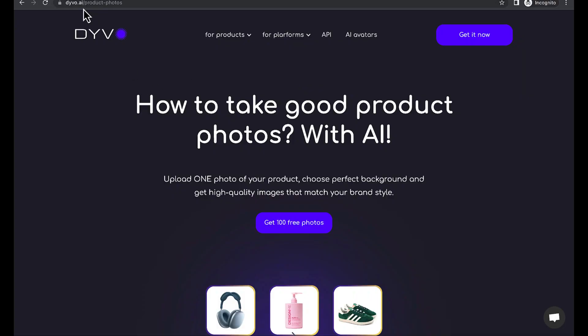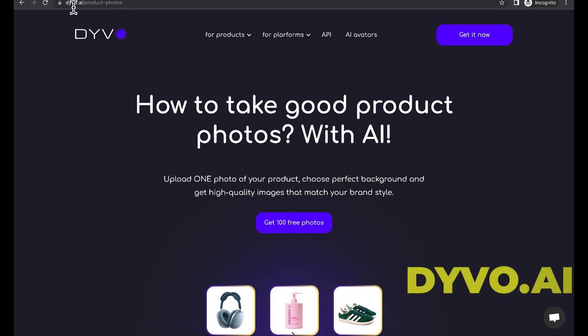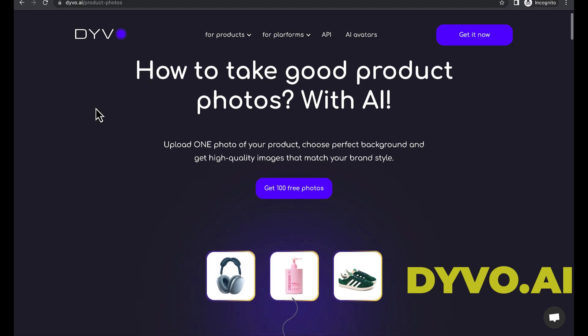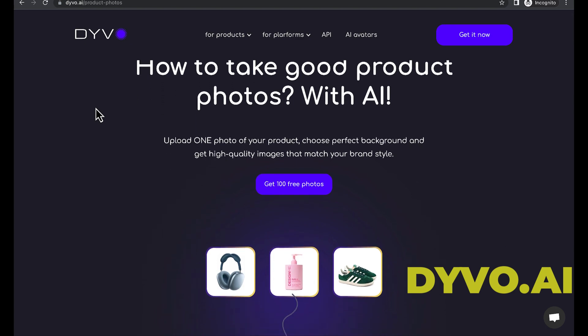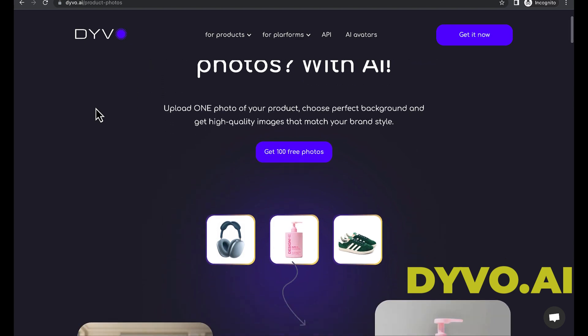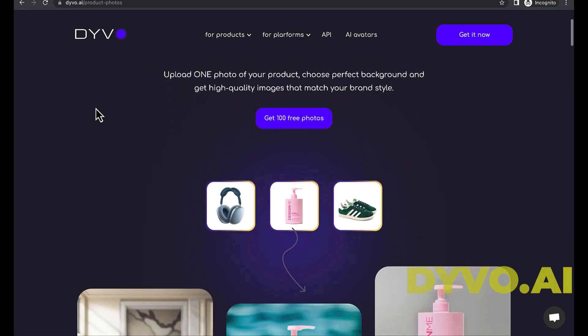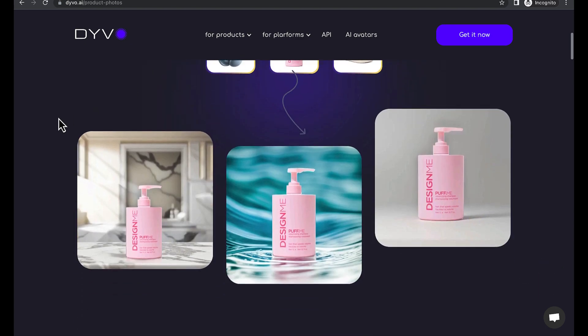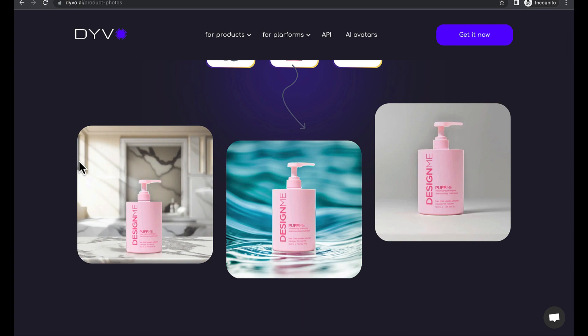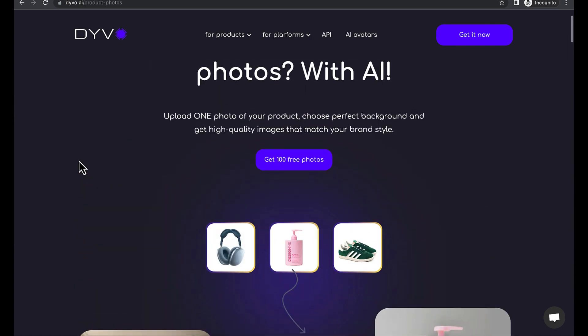So go to a website called dyvo.ai. With this website, it's completely free and you can create photos for products using AI.